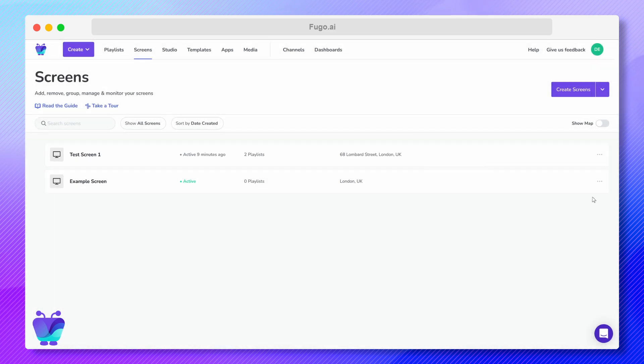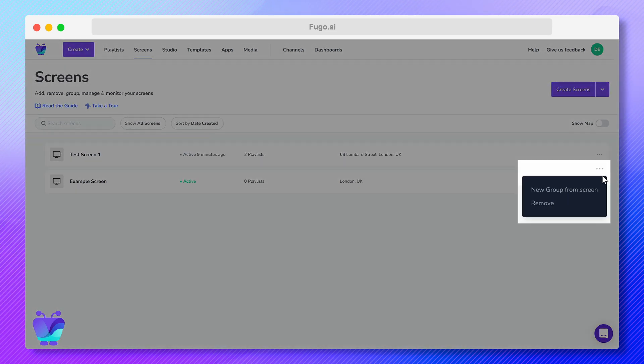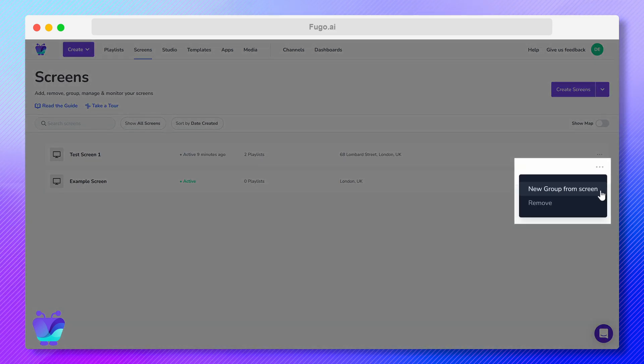You can use the three-dot menu on the right of each tile to group your screens and remove them from your account.